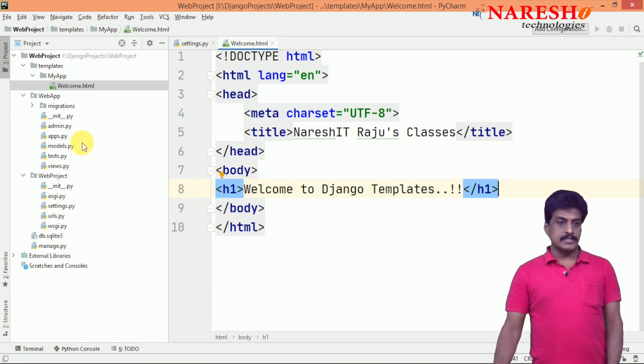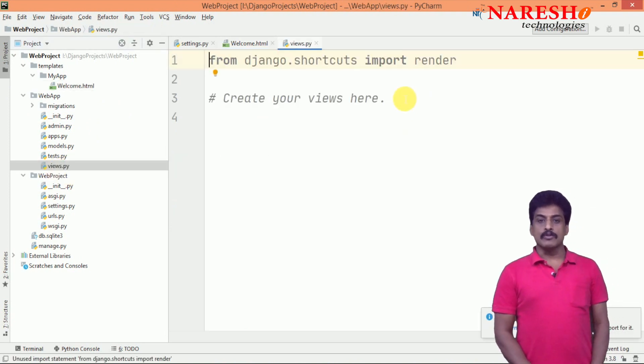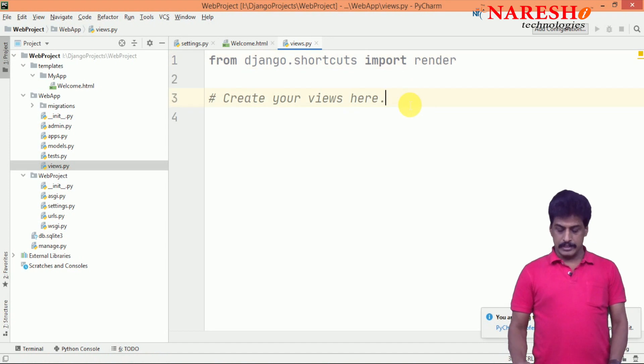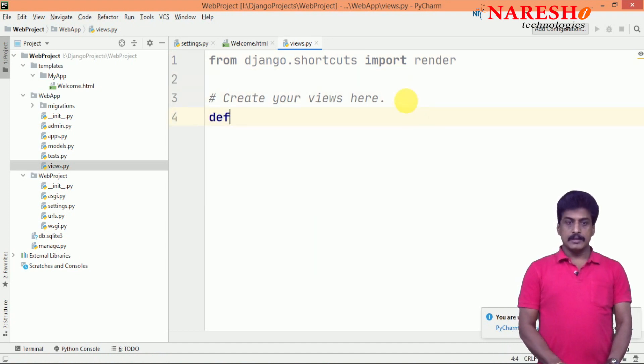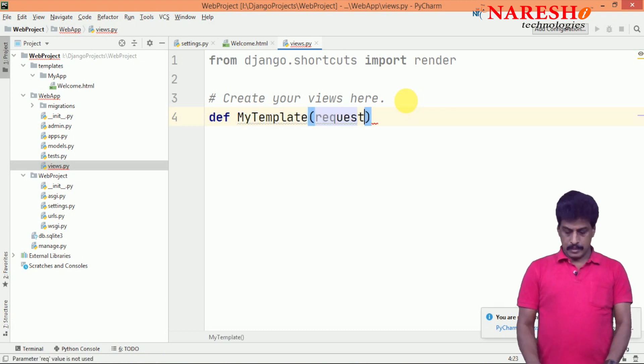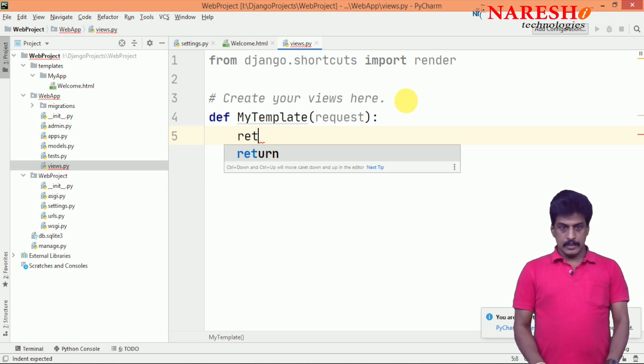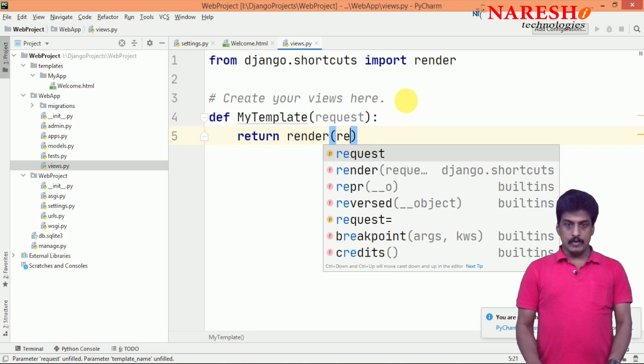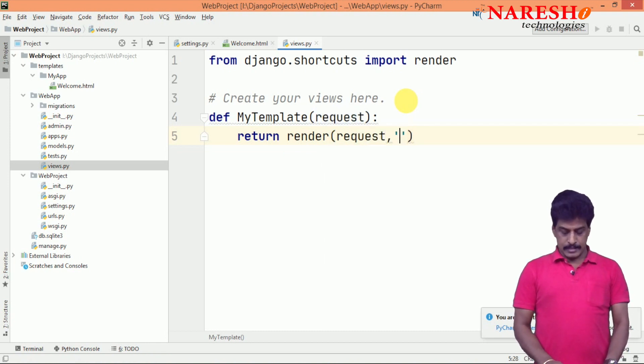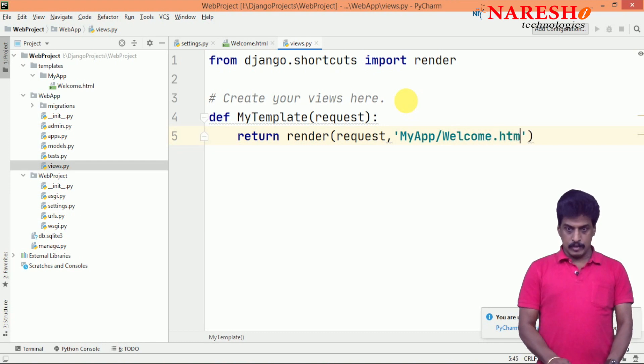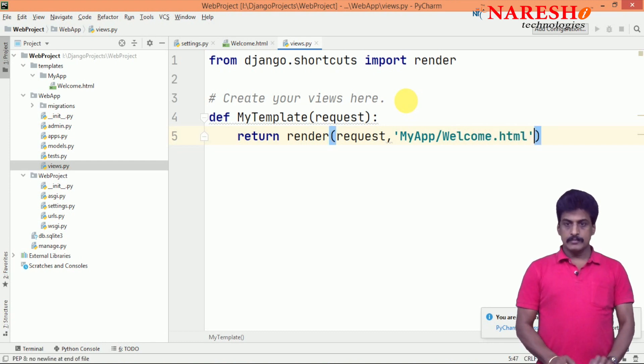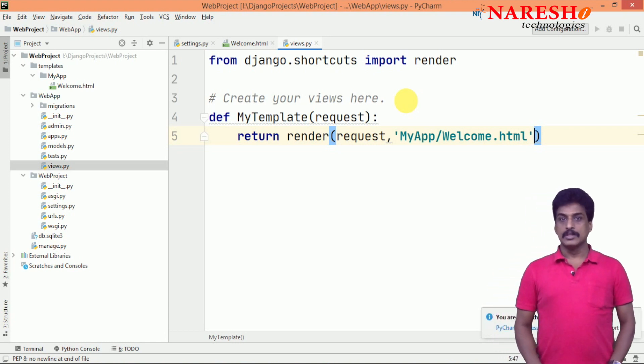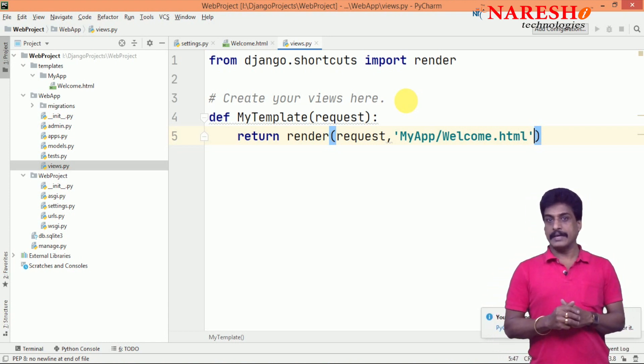Once you display like that, come back to views.py. In the views, you are going to implement logic. For that purpose, you need to write def my_template(request). Then I am using render - render request, template, my app inside welcome.html. That is it. I am not using any context right now.